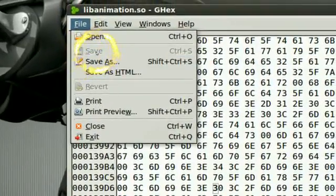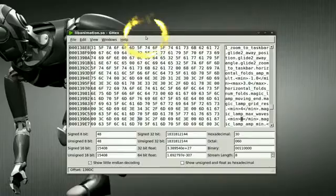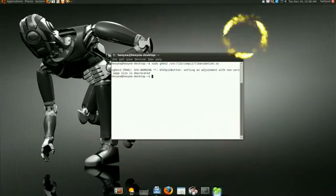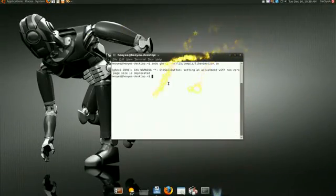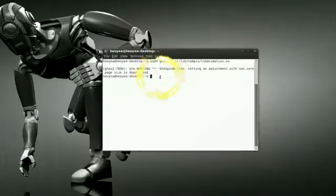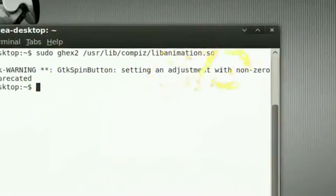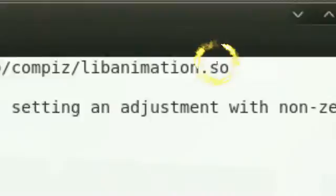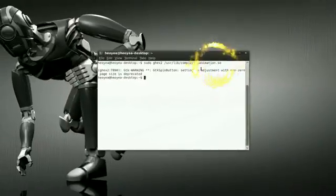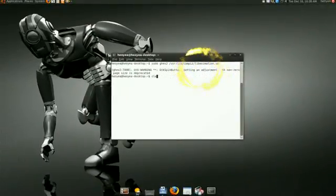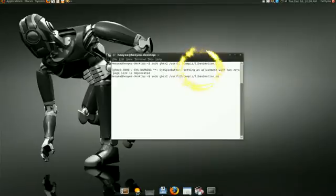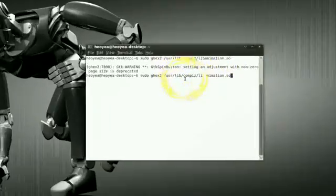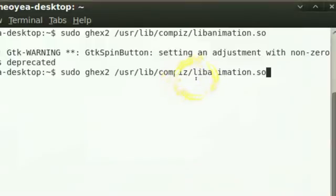Now you're gonna repeat this step like three times. The first one is that other one with the SO at the end, but this one is the one with the A at the end, the animation.